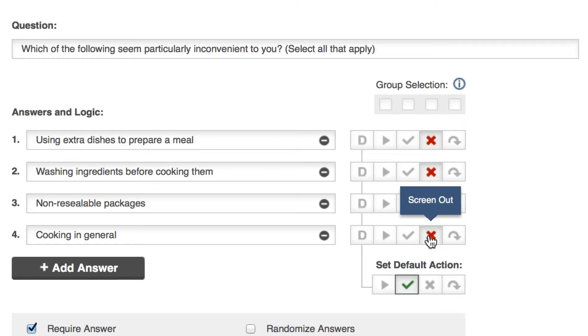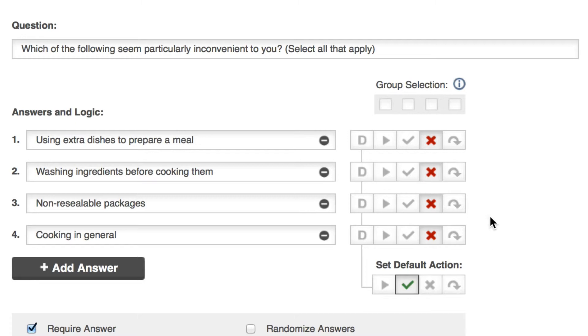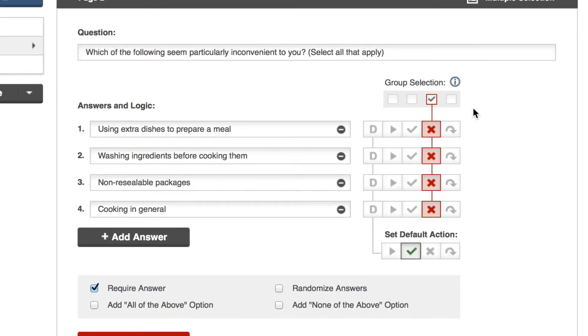But if I left it like this and my respondent selects one or maybe a couple of these options, they'll screen out. That's not what I want here though. So to fix it, I'll click the group selection box above the screen out column. Then only the combination of all four answers will screen the respondent out.